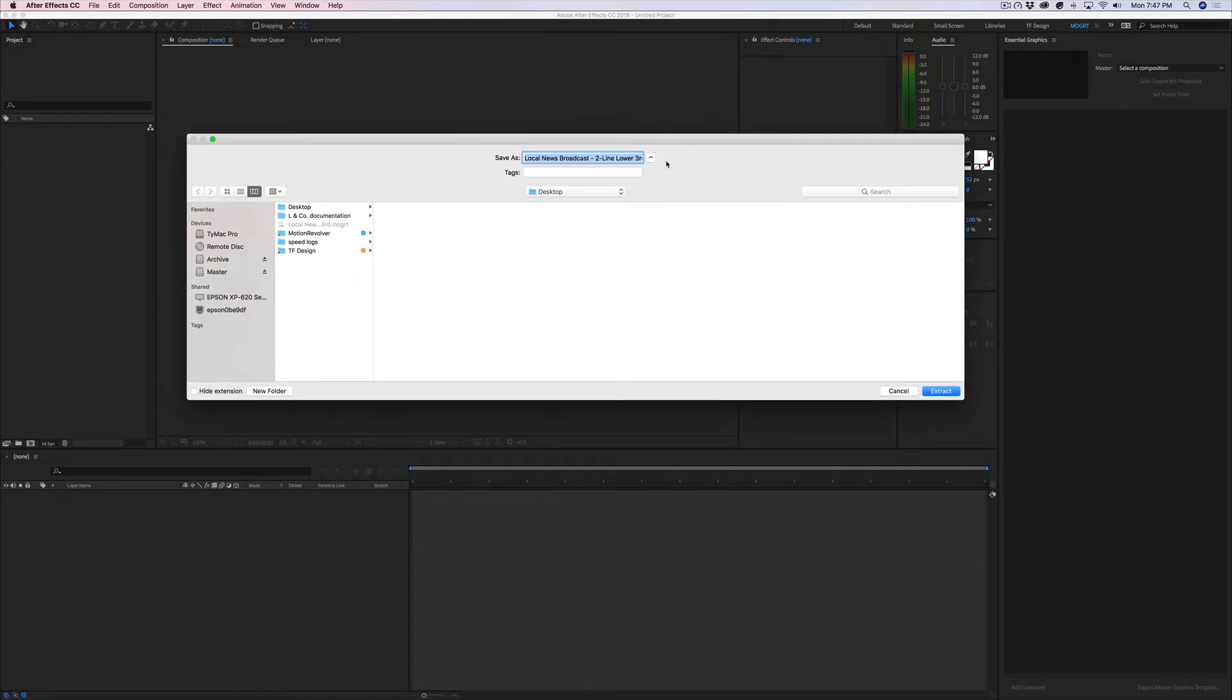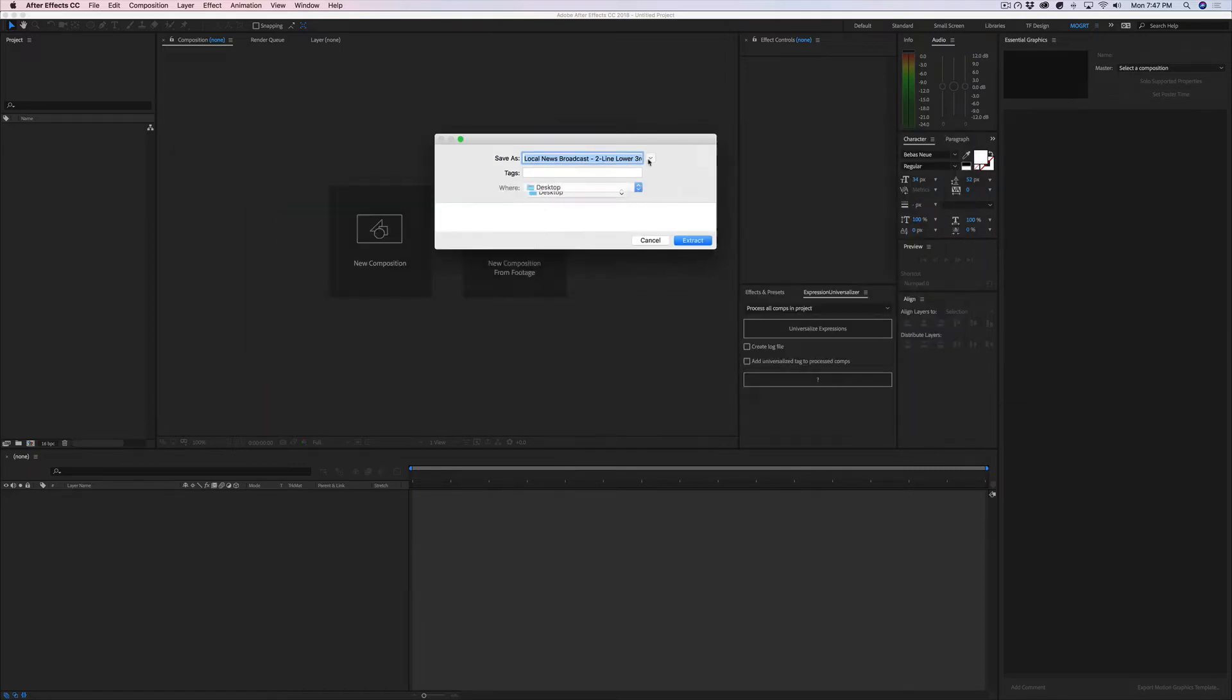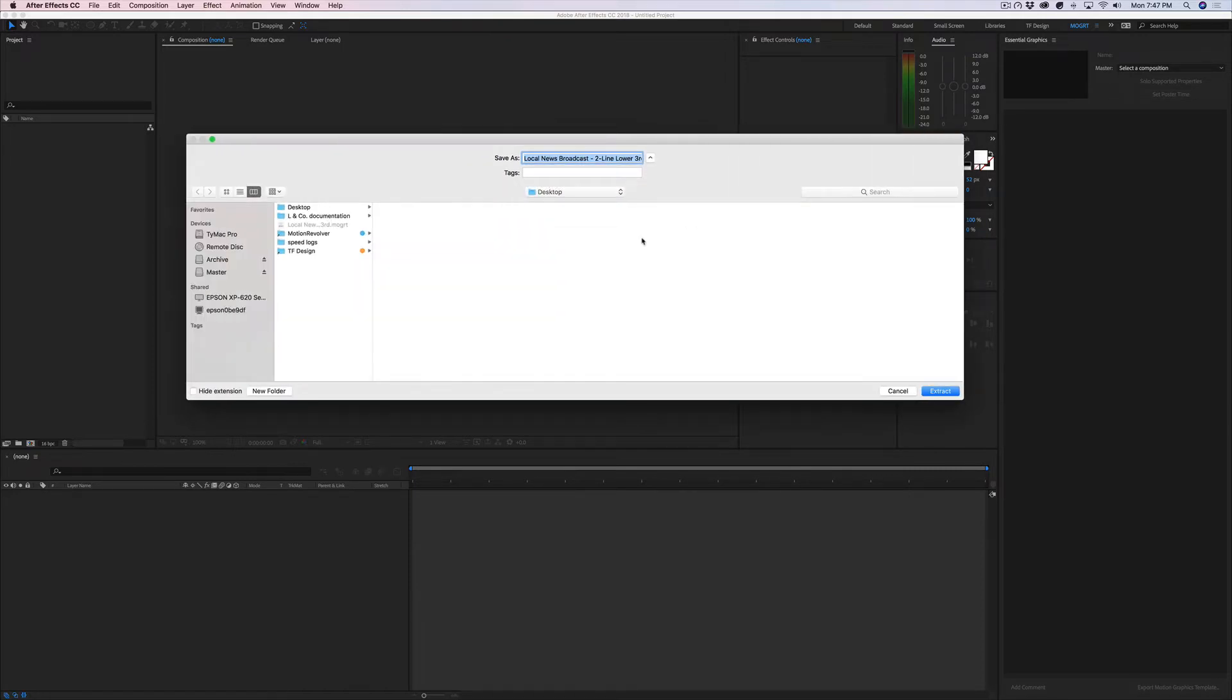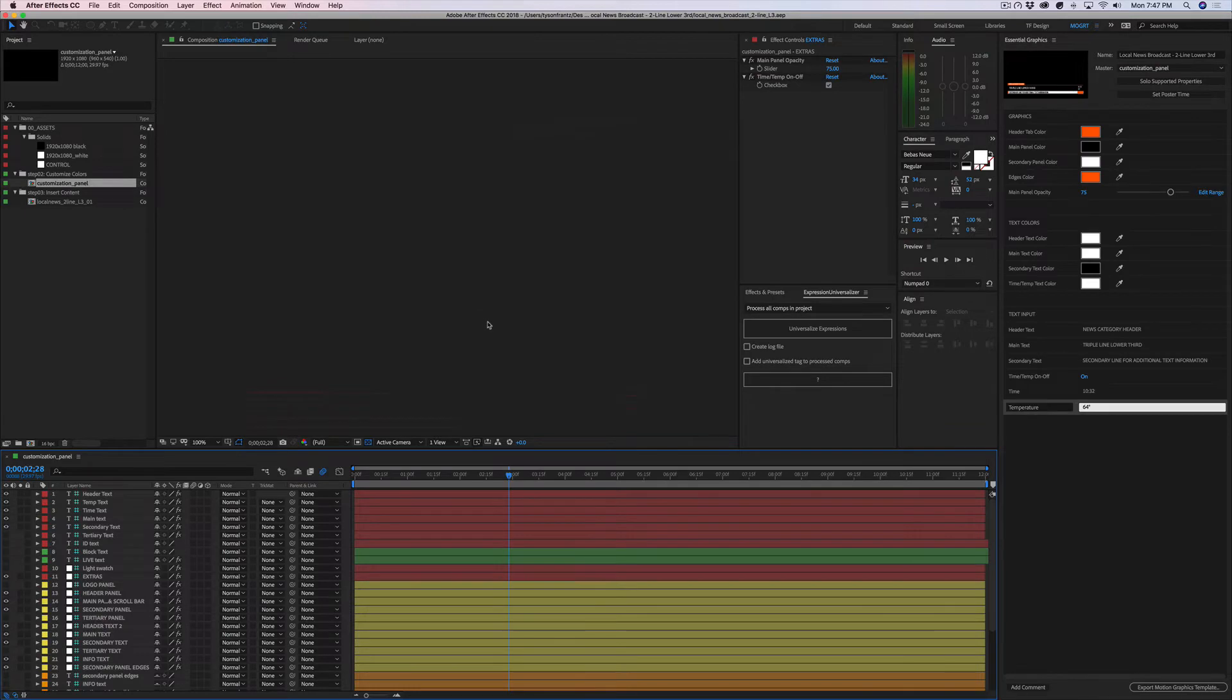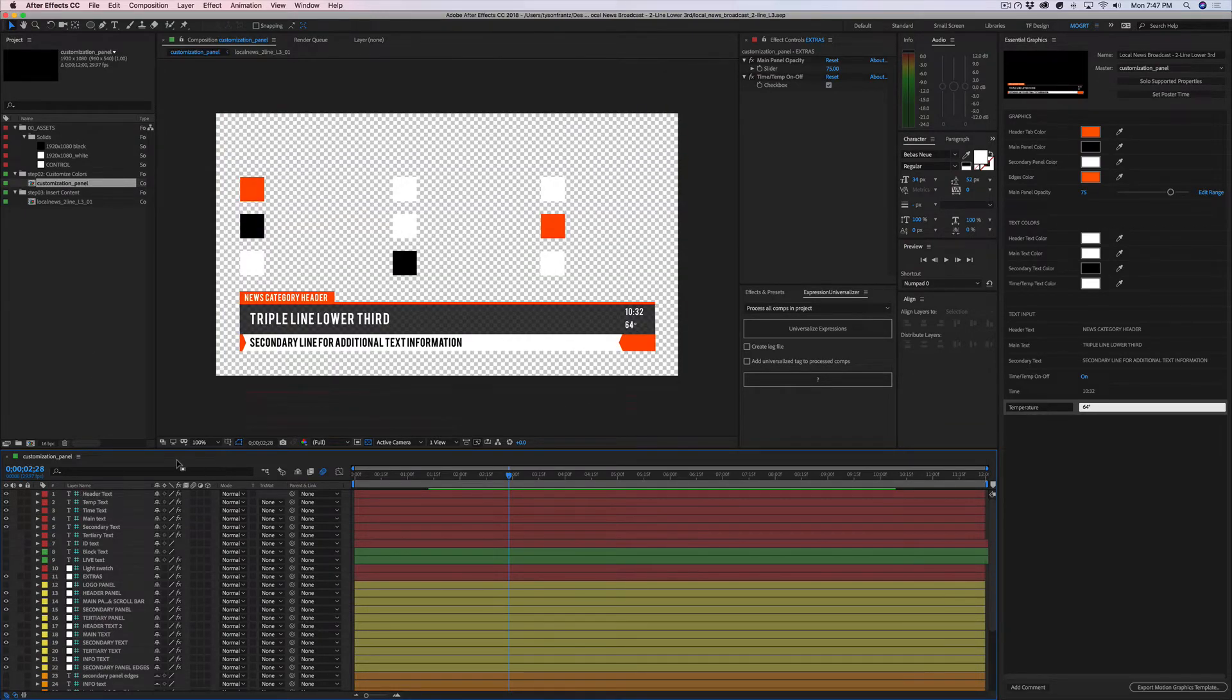That's going to ask me where I want to extract the contents of this MOGRT. I'm actually just going to extract the contents right back to the desktop. This is going to create a new folder that will hold the After Effects project file and any other supporting media that is required for this to function.